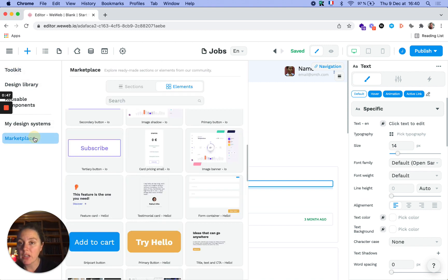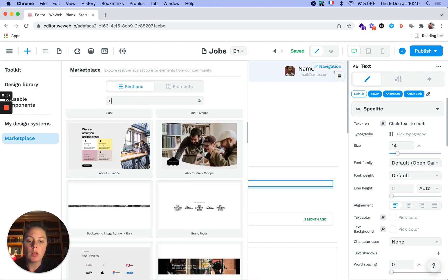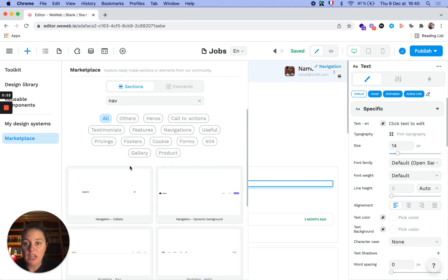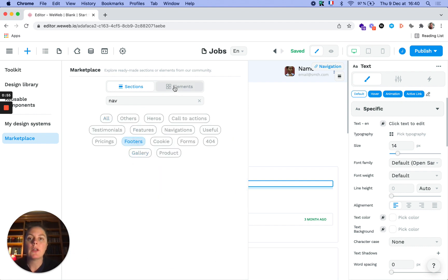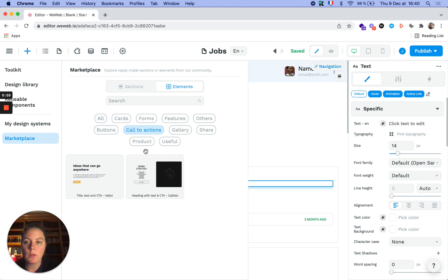Or the marketplace where you have ready-to-use sections, for example navigation bars, footers, or you can select elements like call to actions, anything you want.